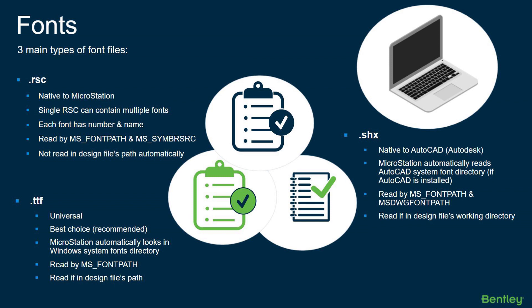MicroStation will automatically look in your Windows system directory for the fonts that are preloaded with your operating system. It's read by the MS_FONTPATH config variable. And if they are in the same pathway as the design file, they will be read.